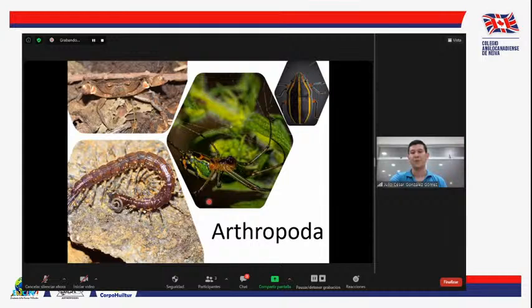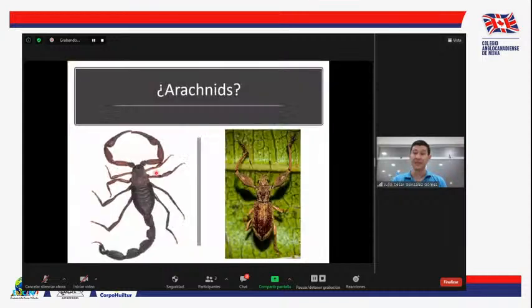En este caso, un escorpión y un escarabajo. Hay muchas características morfológicas de su cuerpo que los hacen diferentes, pero hay unas muy fáciles de ver que nos muestran una marcada diferencia entre los dos grupos. La primera de ellas, la más fácil, son las patas.